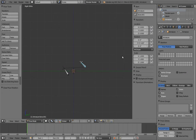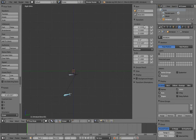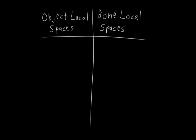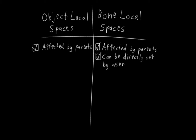And that happens with bones as well. If we rotate the parent of this bone, then its local space rotates too. So the local space of both objects and bones is affected by their parents, but only the local space of bones can be directly set by us.